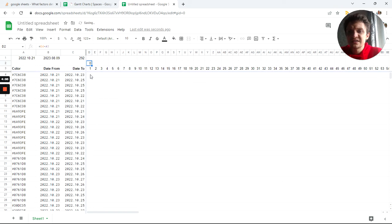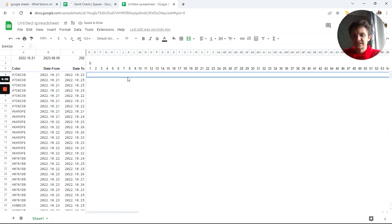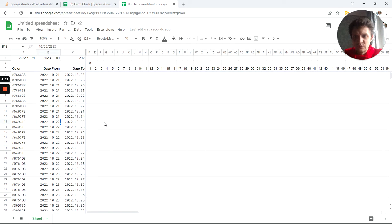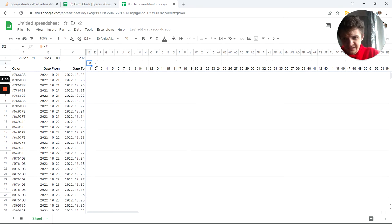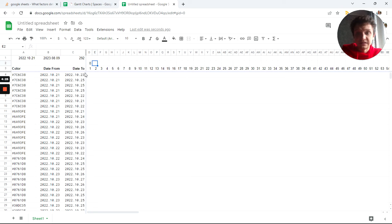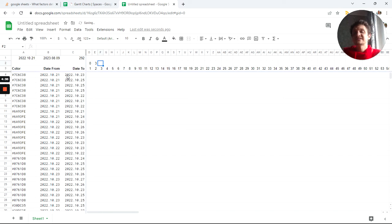If it starts not on the 21st of October but on the 22nd, it will be one — so it will be the number of white spaces before the start of this chart. Next is the length. It says it starts from the 21st and ends on the 23rd, so it takes three days. Let's count: date_to minus date_from plus one gives us three days.